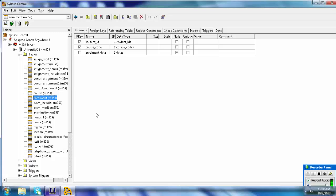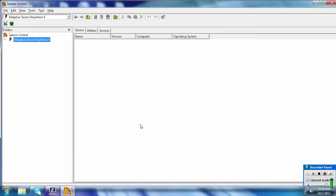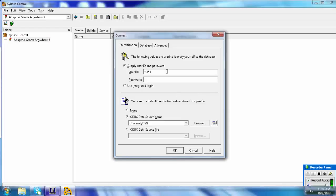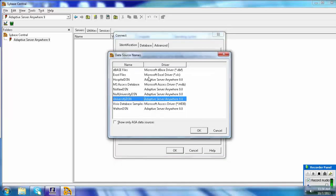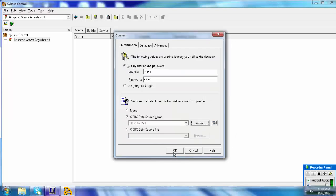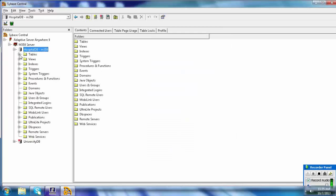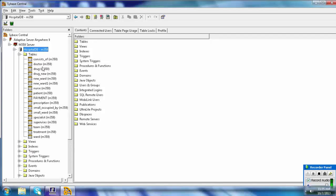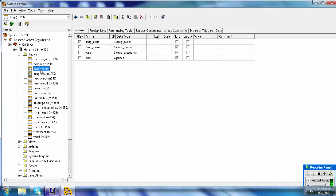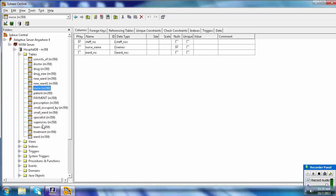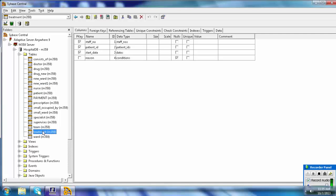To connect to the hospital database, press F12 to disconnect from the university database. Then press F11 to reconnect. Enter user ID M359 and password M359, then go to Browse, select the hospital database, and click OK. The available tables in the hospital database include the Doctor table, Drug table, Nurse table, School, Team, Treatment, and others.